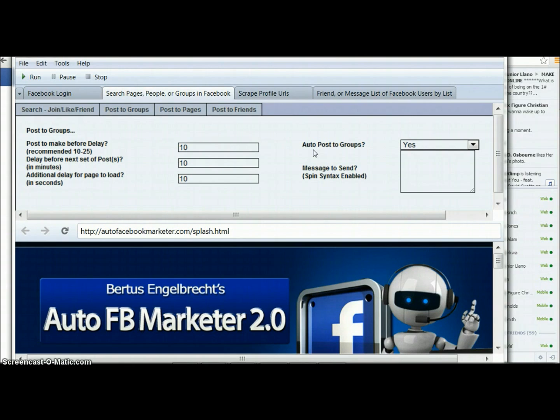The software I have up here is Auto Facebook Marketer. I'm going to leave a link in the description of this video if you're watching on YouTube so you can find where to get this software. I definitely recommend it — it does more than just what I'm going to show you today.